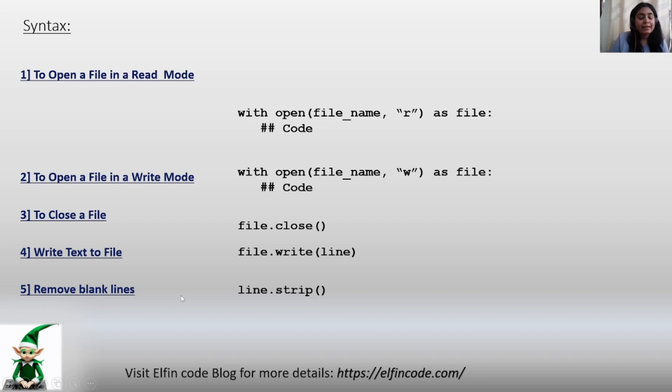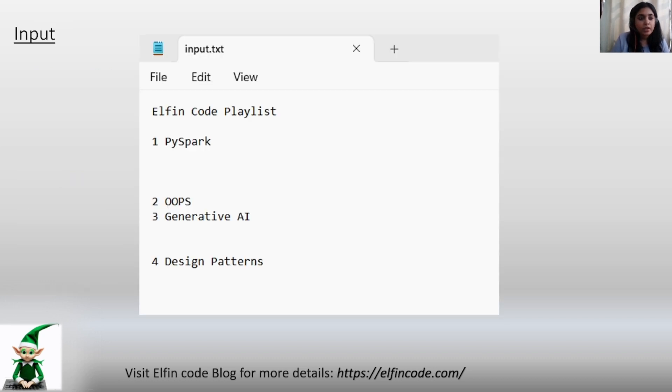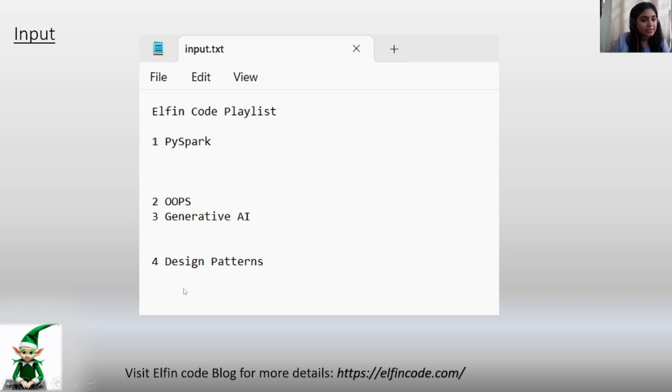Now let us move ahead with our example. Here we have an input text file, and we can see that there are multiple blank lines present in this file. What we want to do is eliminate all these blank lines and have all the data together without any blank lines in between.